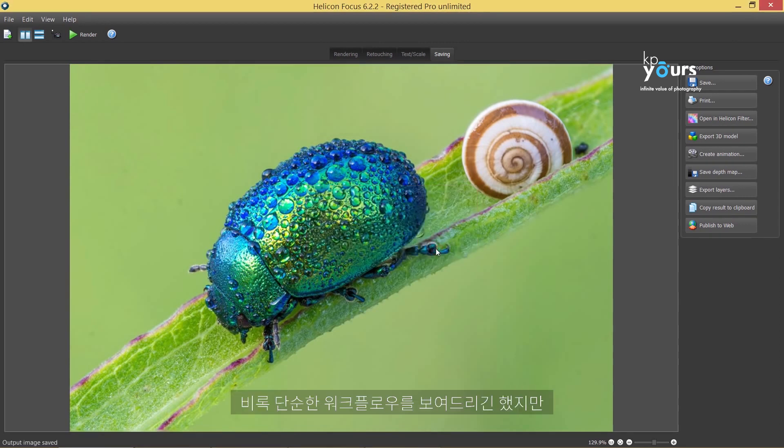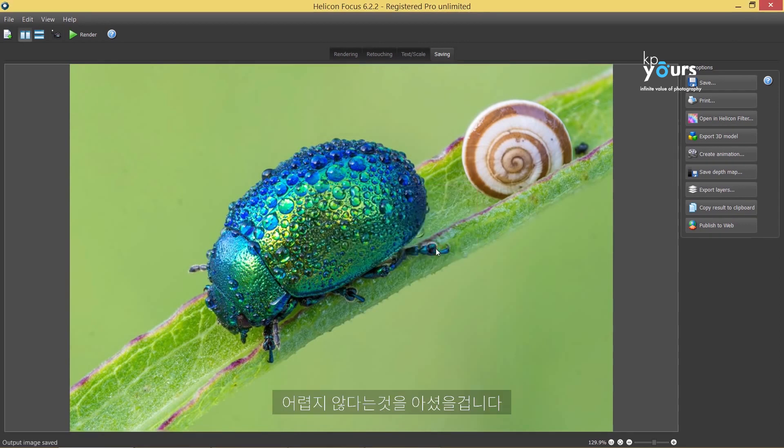Although we've only showed you the basic workflow, you can see that focus stacking is not complicated at all with Helicon Focus.